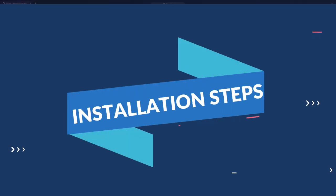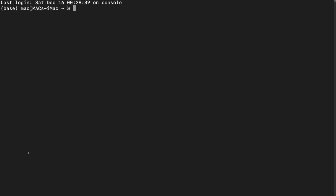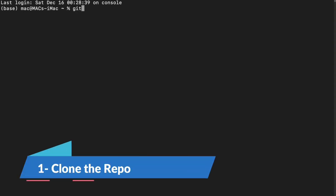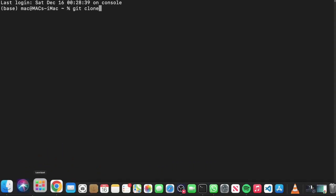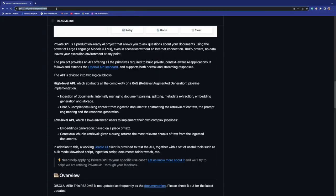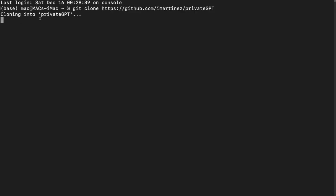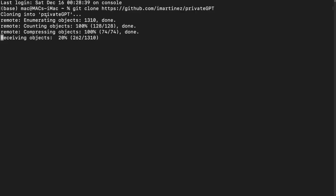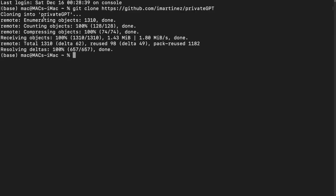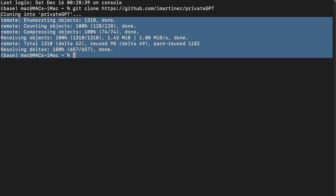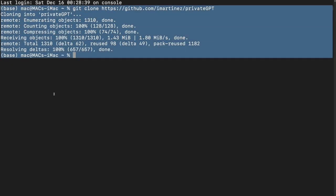First things first, you need to open up your terminal. The first thing you need to do is clone the repo. I'll say git clone, come back to this link which will also be available in the description. I'll simply copy this link and paste it right here. Make sure that you've got git installed in your system, otherwise you won't be able to do this step. You can see that it's cloning into Private GPT. It will take a while and now it's done.